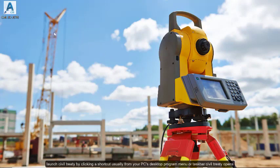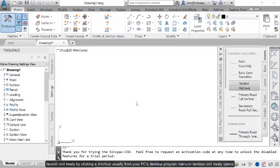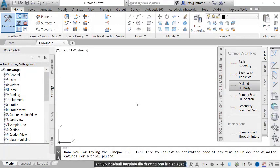Launch Civil 3D by clicking a shortcut, usually from your PC's desktop, program menu, or taskbar. Civil 3D opens, and your default template file, drawing 1, is displayed.